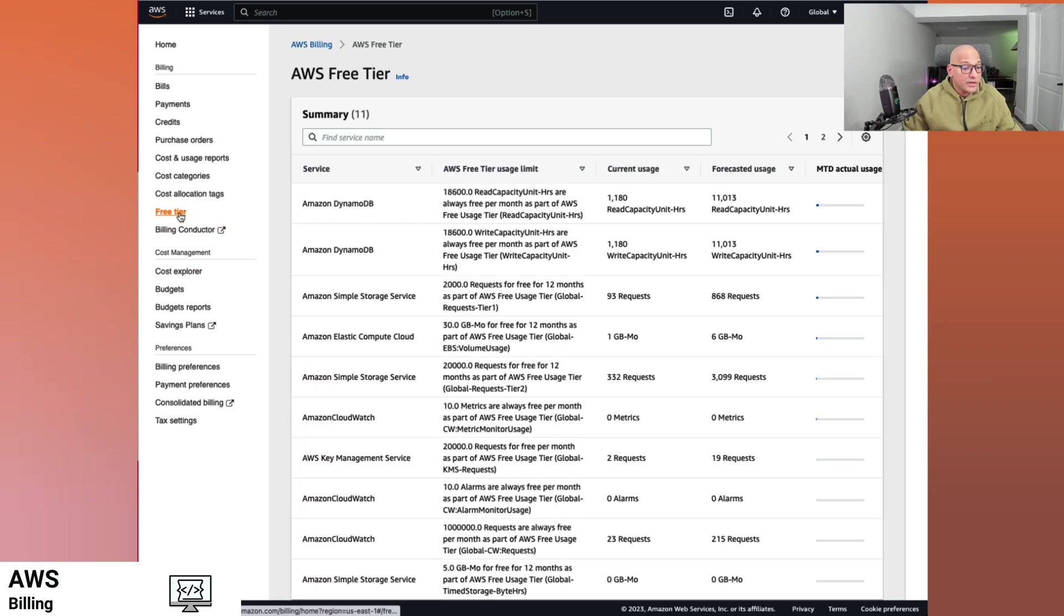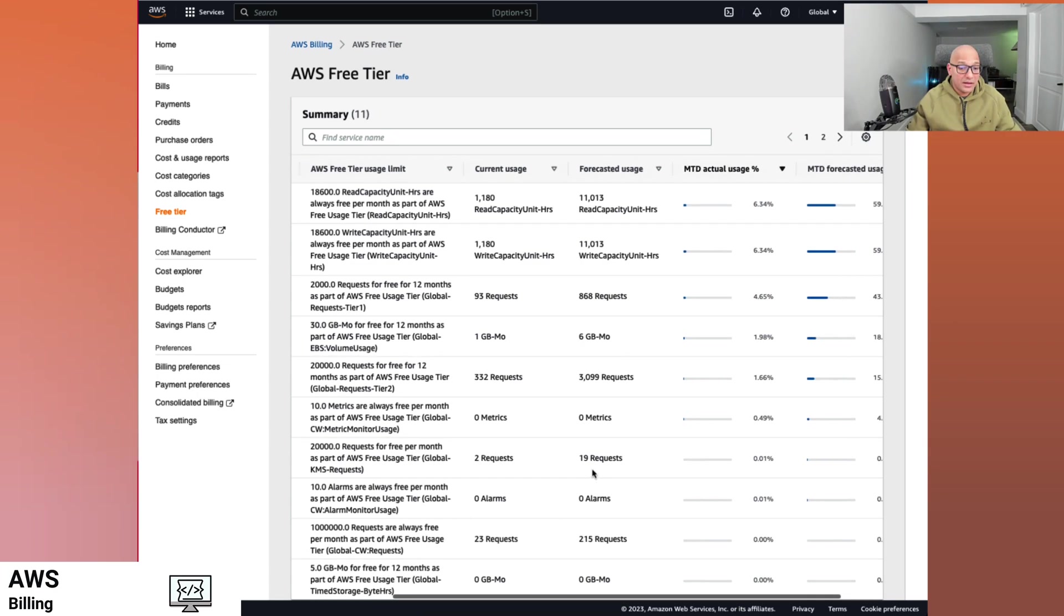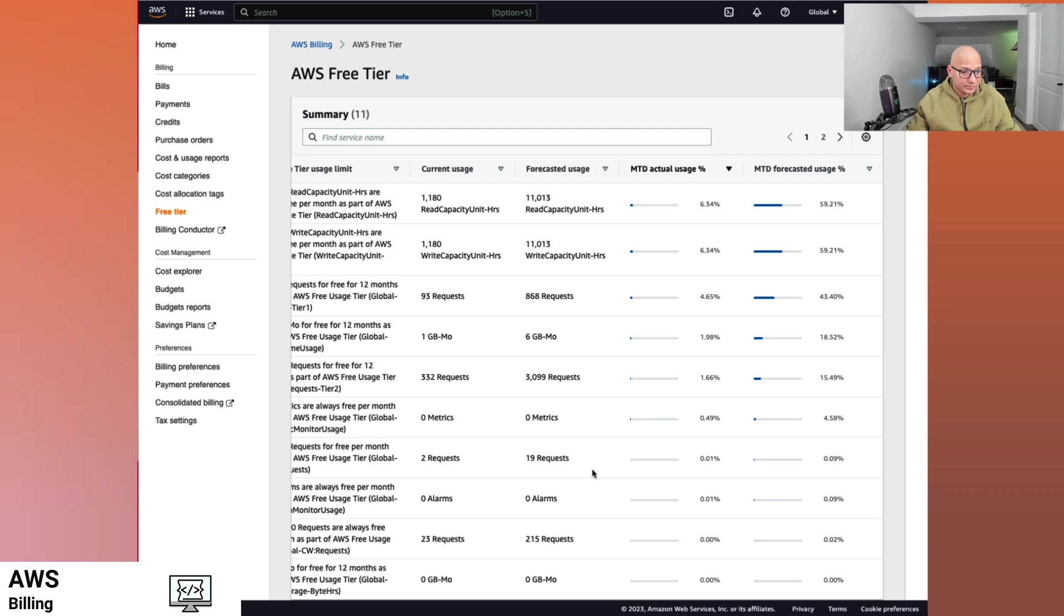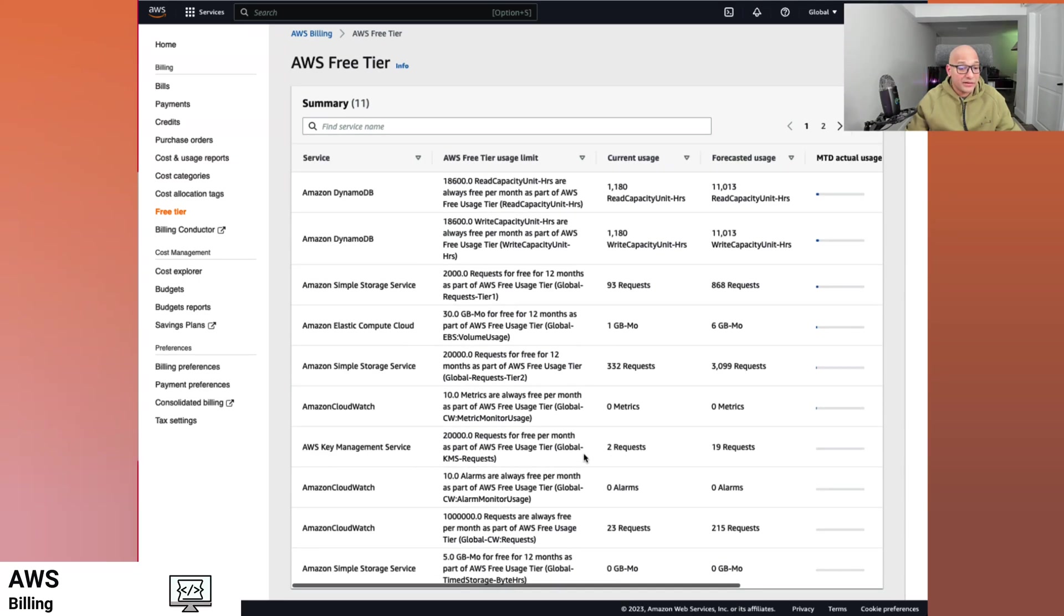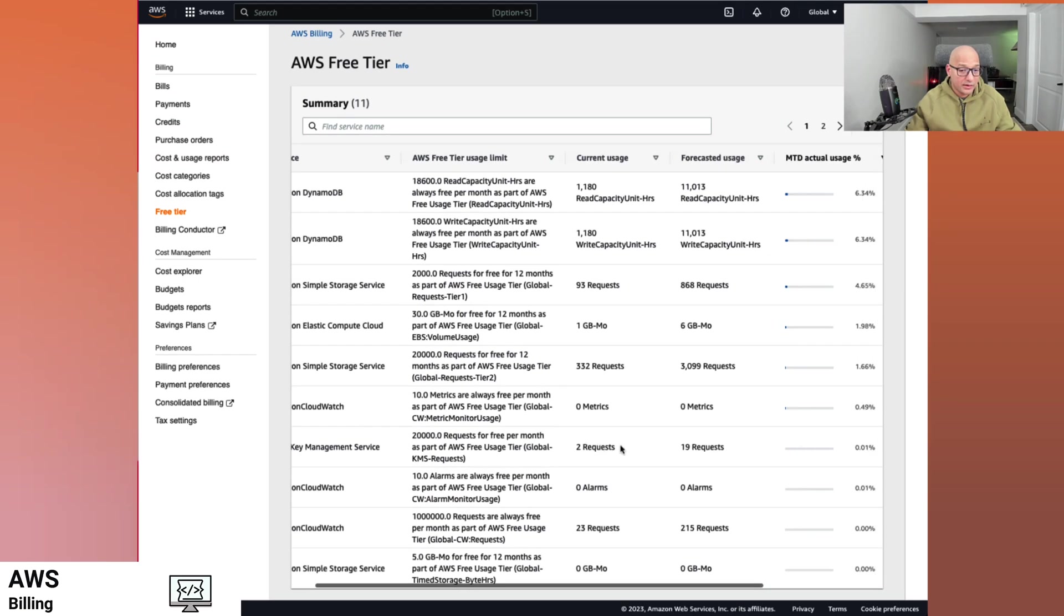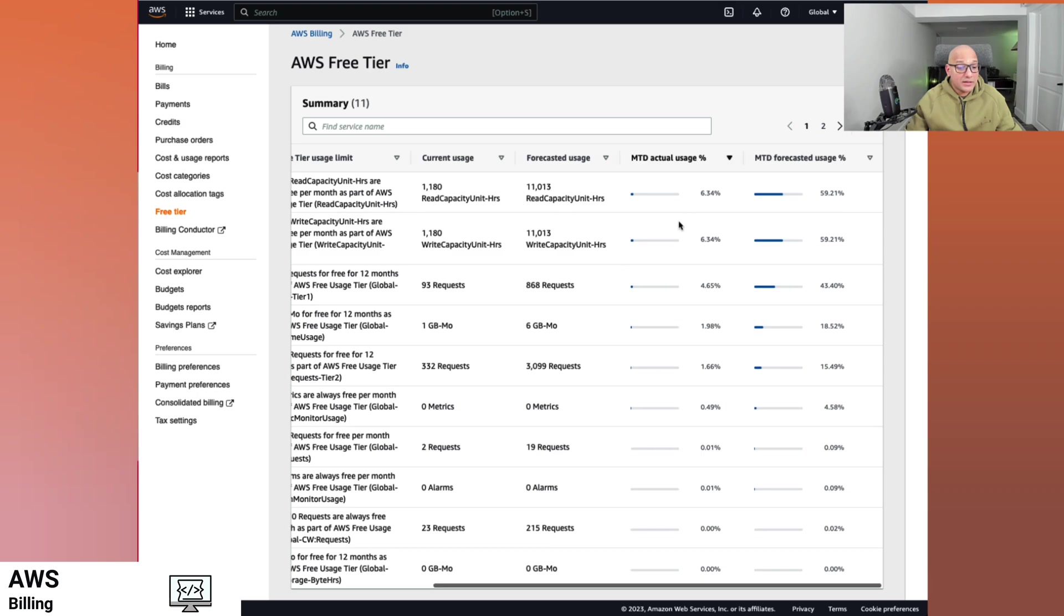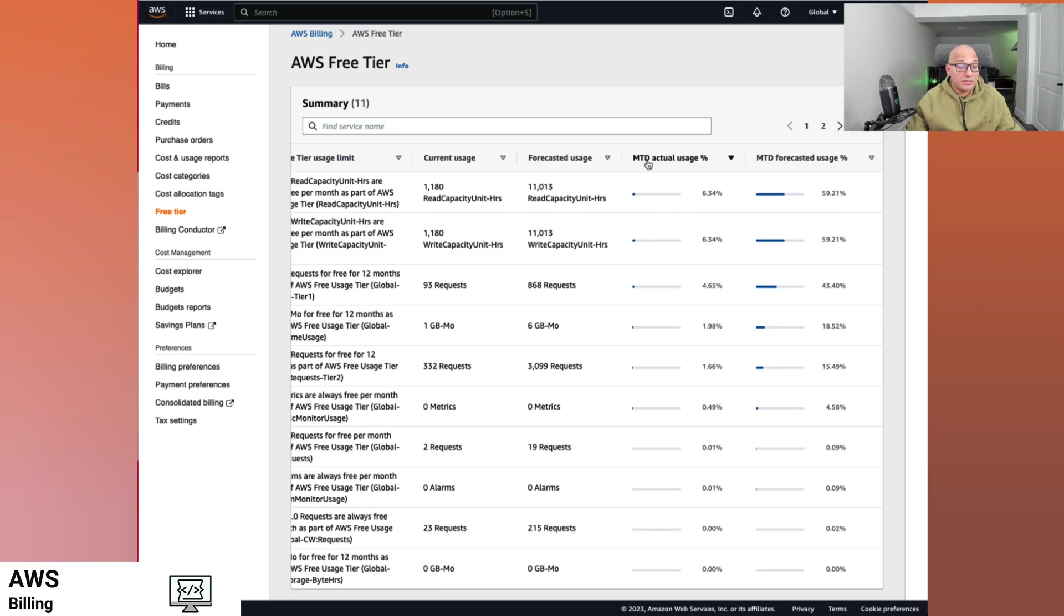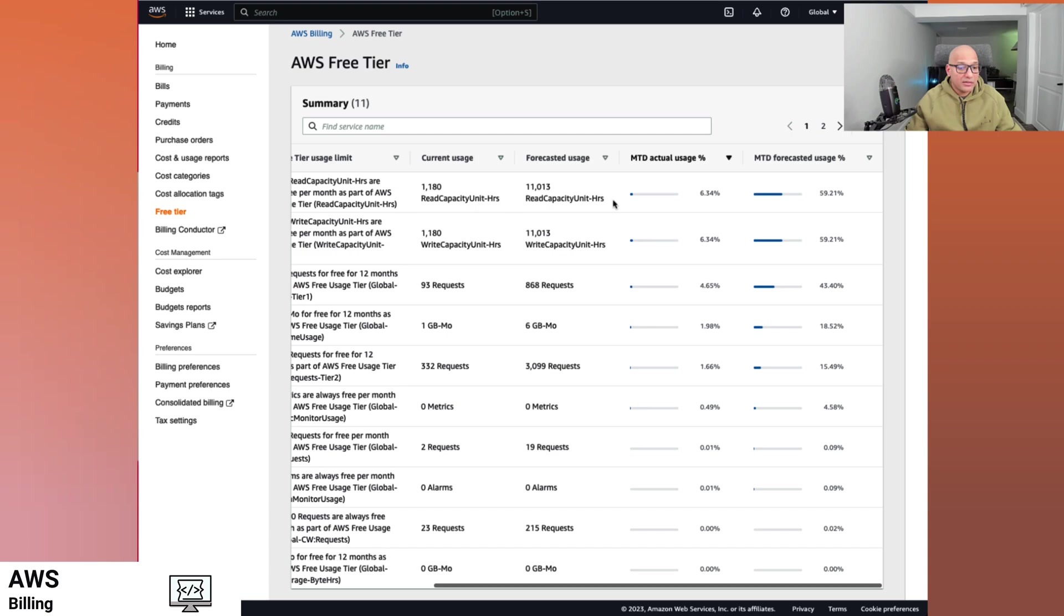So if I see free tier, I can see that this account is using DynamoDB, S3, CloudWatch, and some of the services and their usage. These are all free tier services that I am currently using. My month to date usage in this case for DynamoDB is roughly around 6% and the forecasted usage is 59.21%.